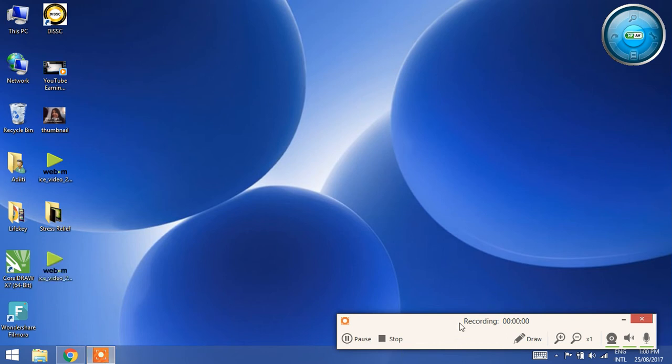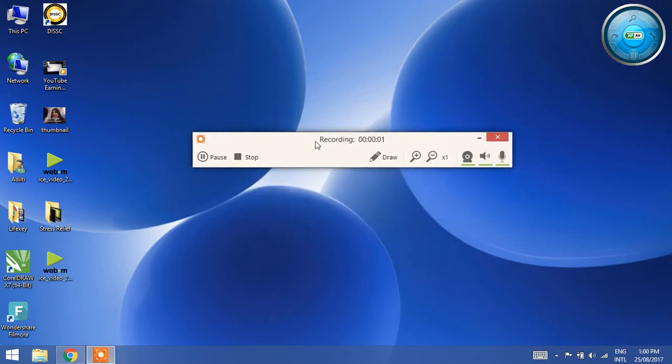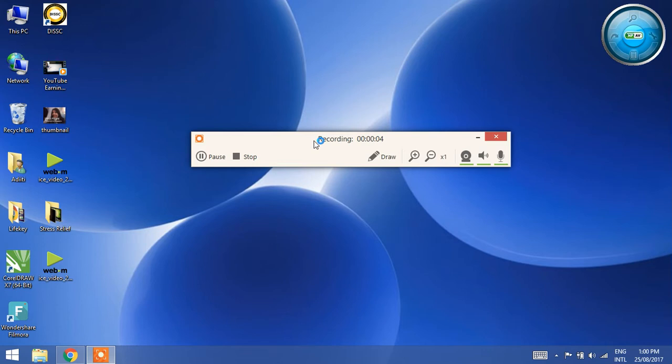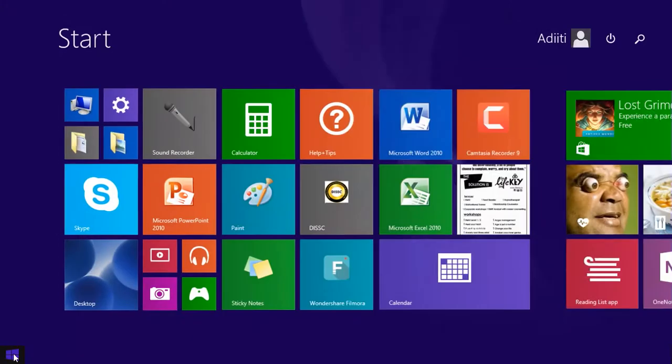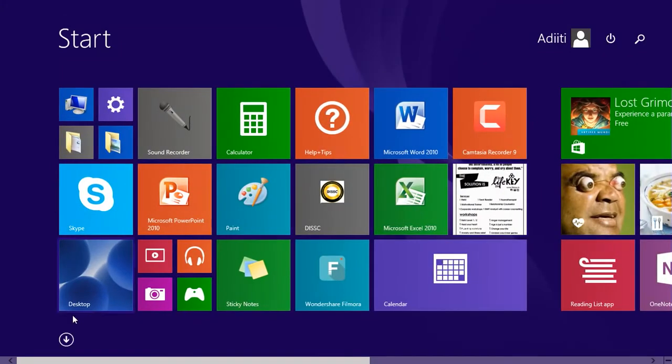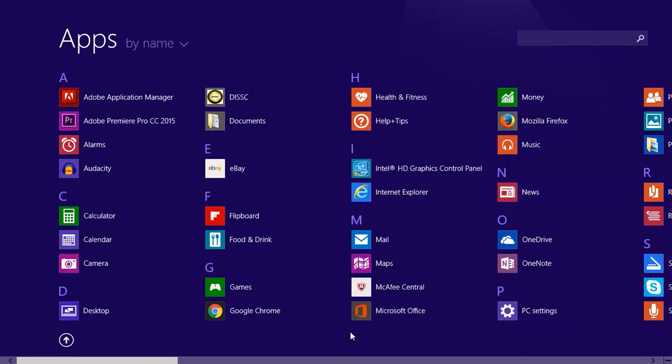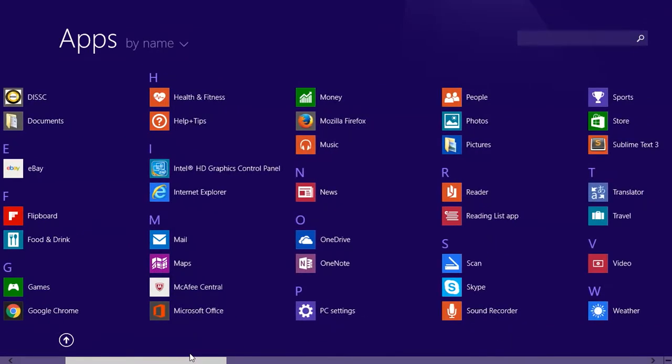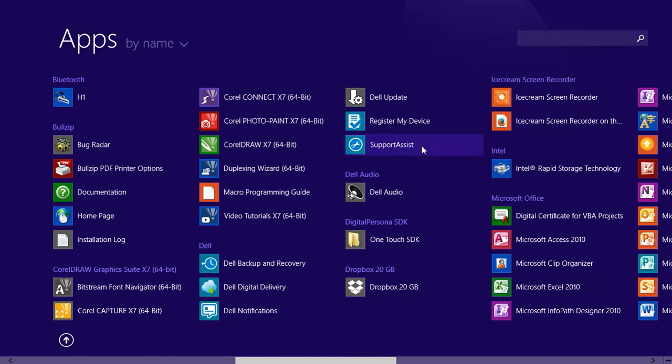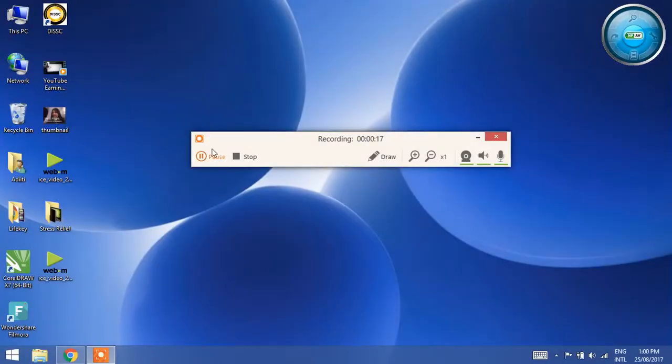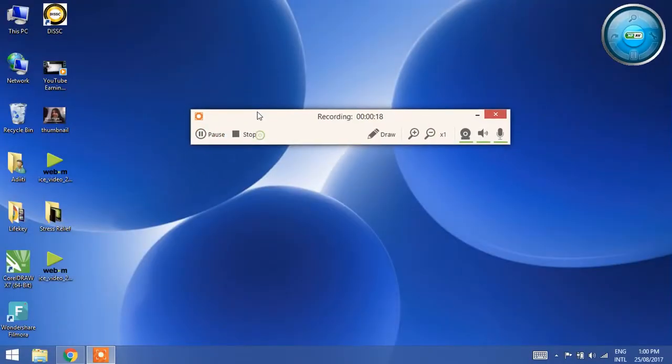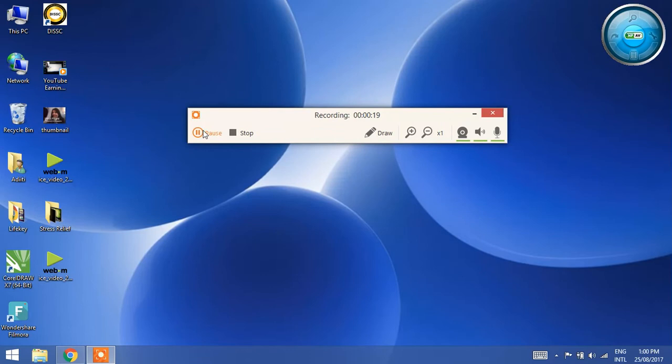I totally forgot to tell you which screen recorder I use. This is Ice Cream Screen Recorder. You can see it here. This is the one. It can start, you can pause, and you can stop.